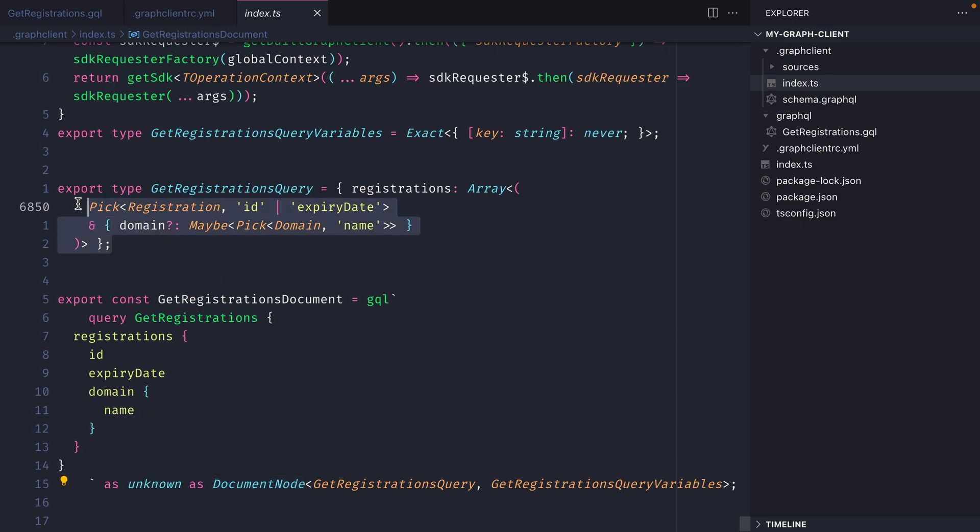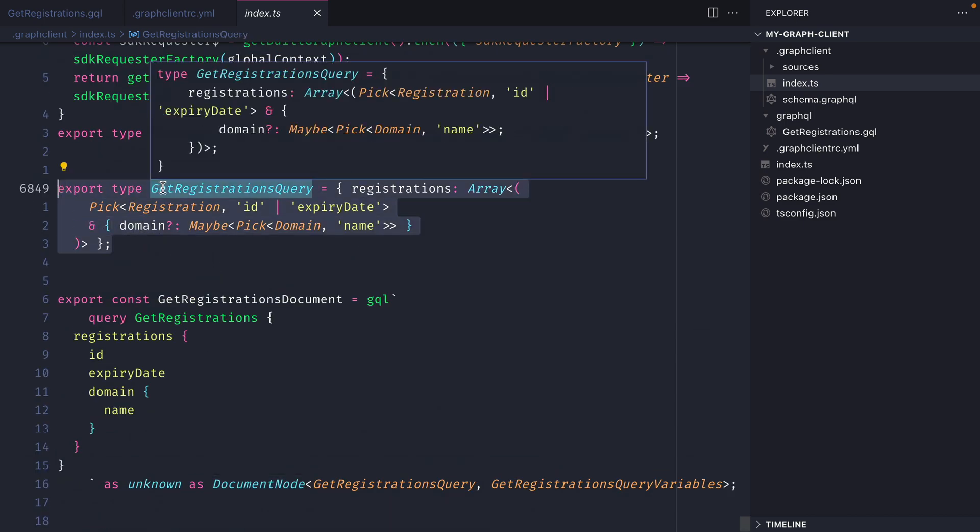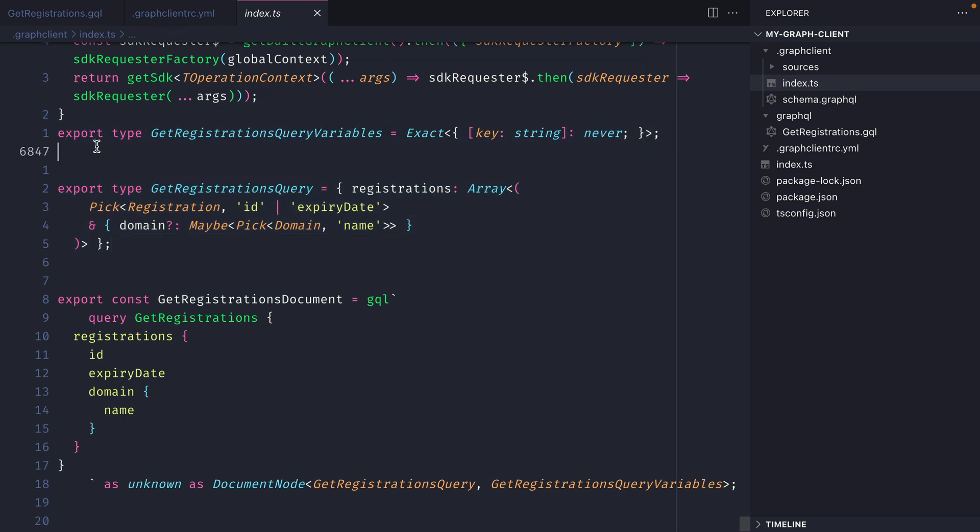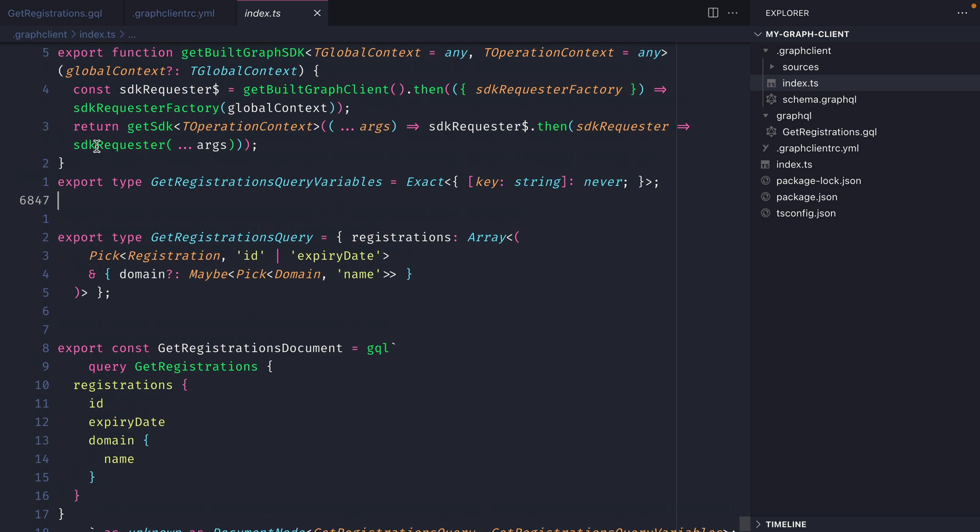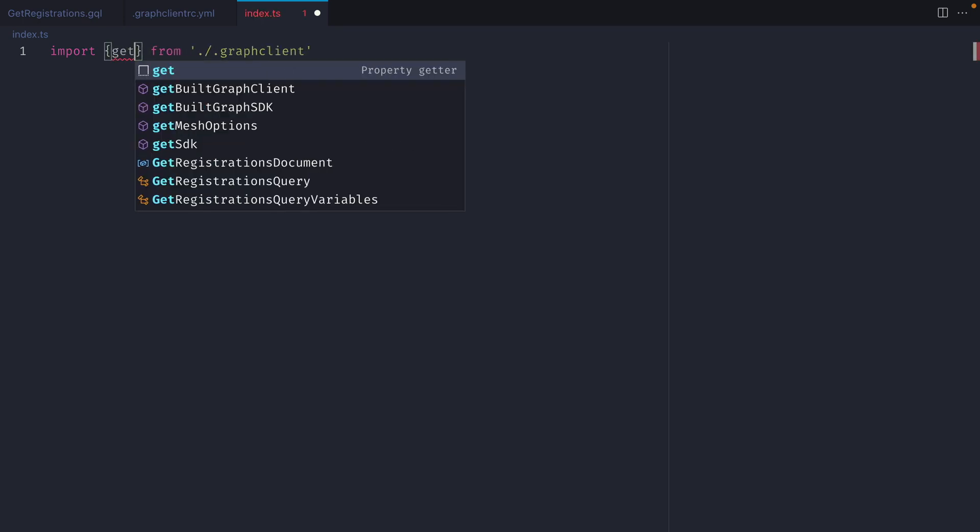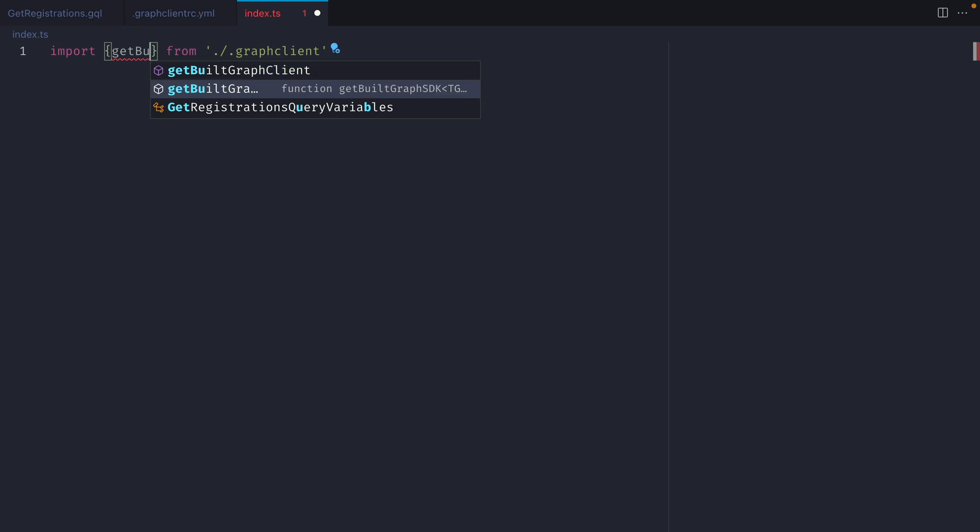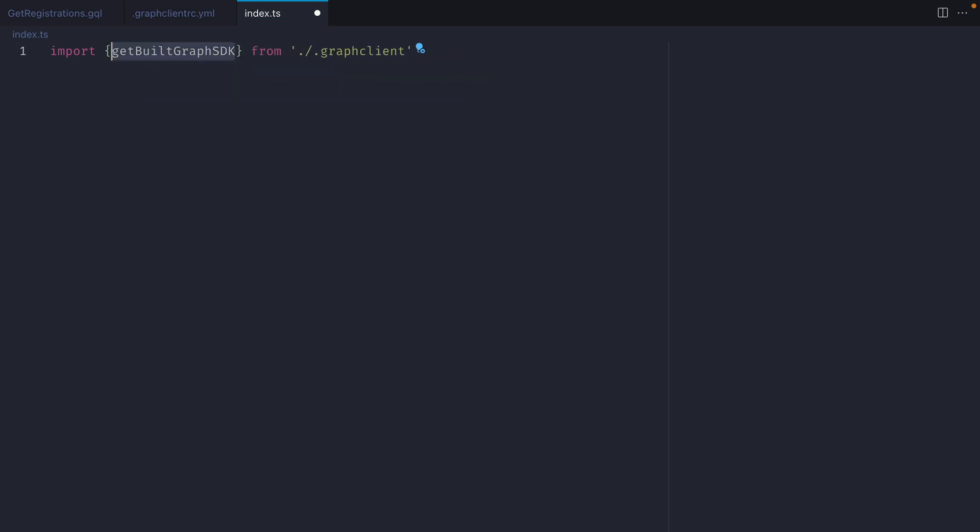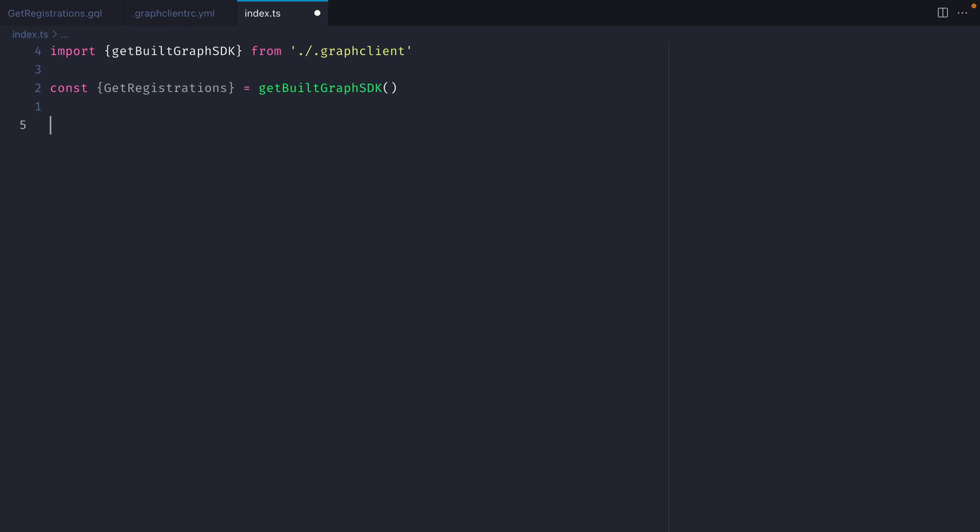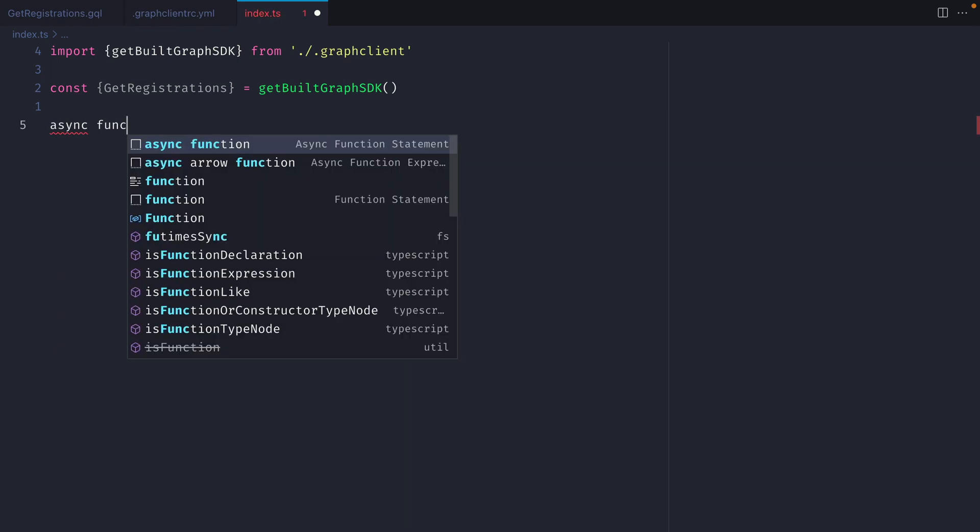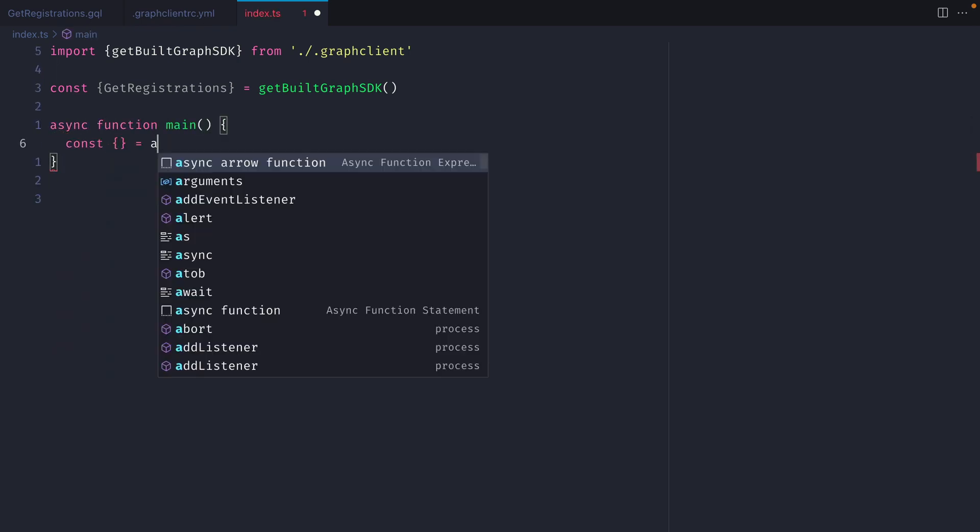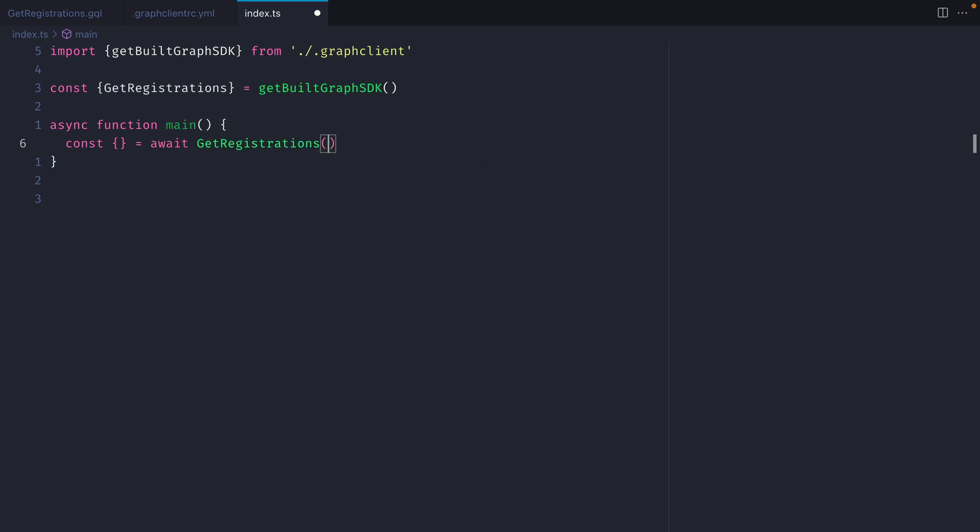Then further up we have some types generated automatically for us for the query and for the variables that this query accepts. In this case we don't have any variables but if we did those will be automatically fully typed as well. Now inside of the index.ts file I'm going to import from that generated graphql client the function get built graph sdk. Then from this we can destructure get registrations and then we'll create an async function and we'll call this main and inside of here we can make a request to get registrations.